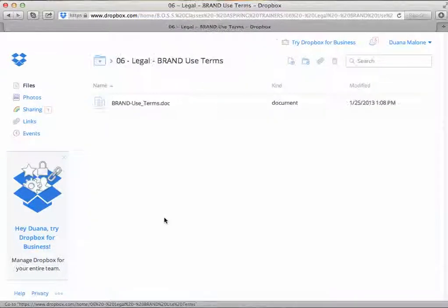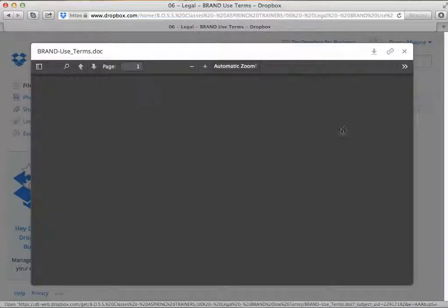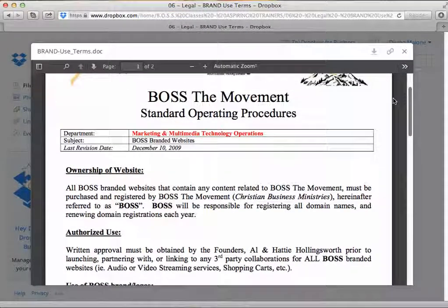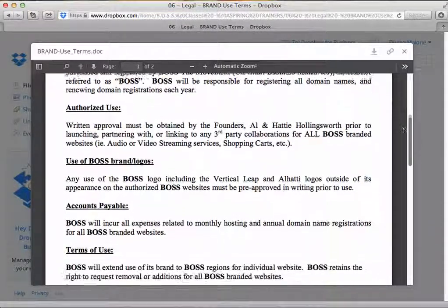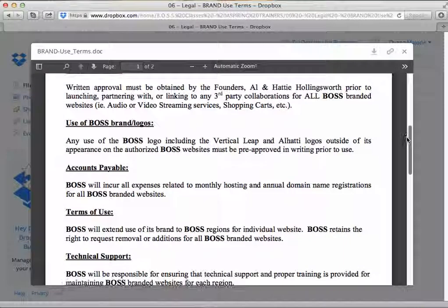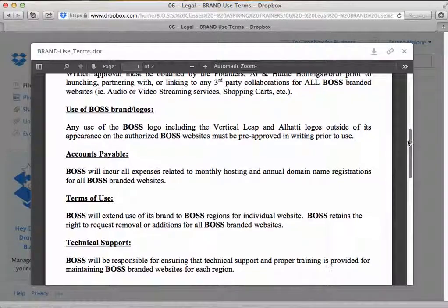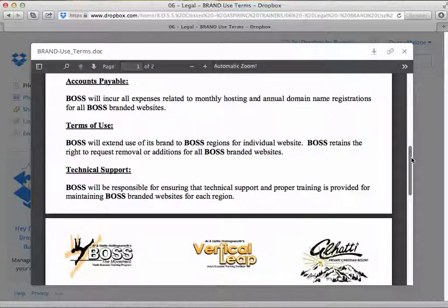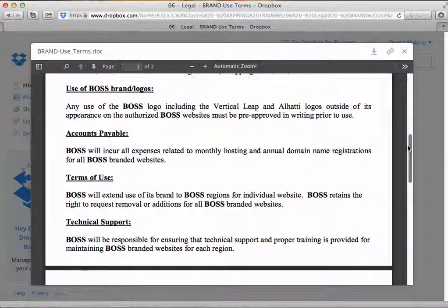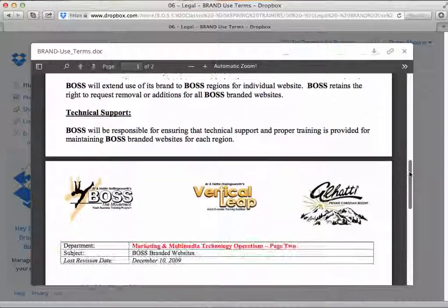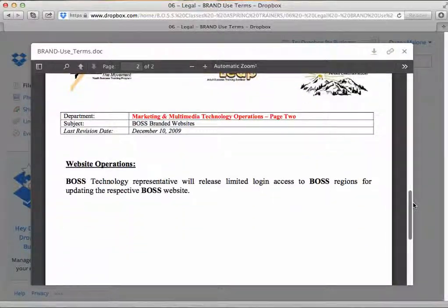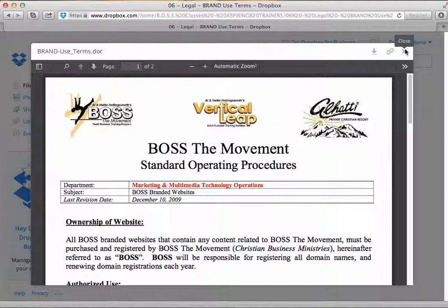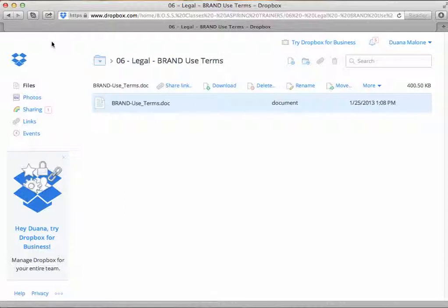Moving along to the next folder, we have Legal Brand Use Terms, which is a Word document that spells out all of the authorized use in terms of our logo for Boss the Movement and Vertical Leap, and the brand use of any of our materials or information relating to Boss the Movement or Vertical Leap. These are our legal terms and operating procedures.